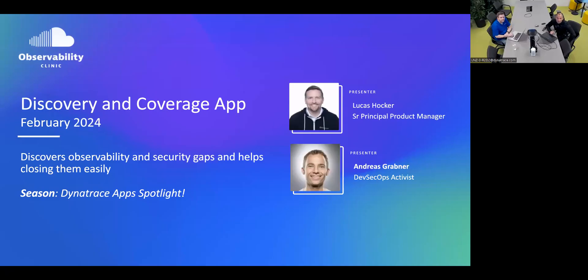Welcome everyone to another observability clinic. Today we are putting the spotlight on the Discovery and Coverage app, and with me I have the brainchild of that app, Lucas. A lot of great announcements at Perform, especially around new apps and how we are helping our customers to get the OneAgent out into all of their environments. The Discovery and Coverage app has a lot to do with helping customers find out where the OneAgent could potentially help.